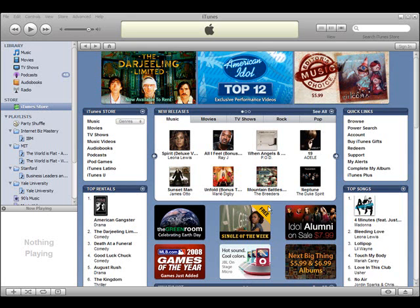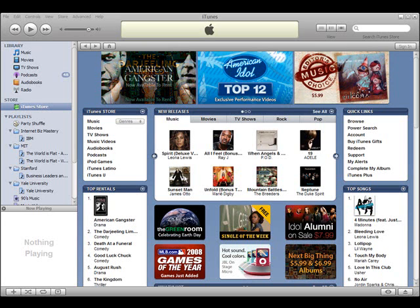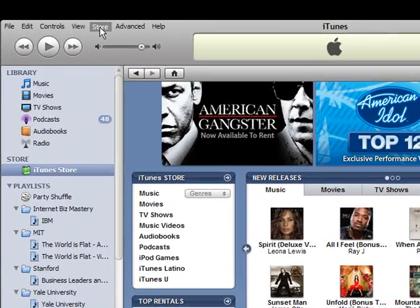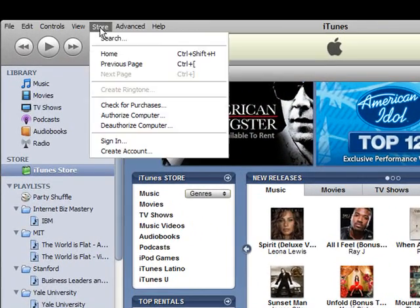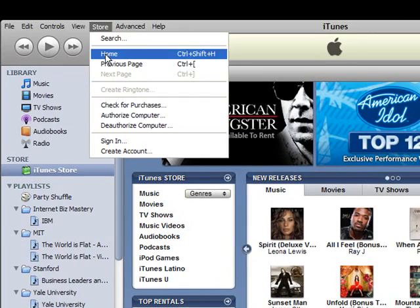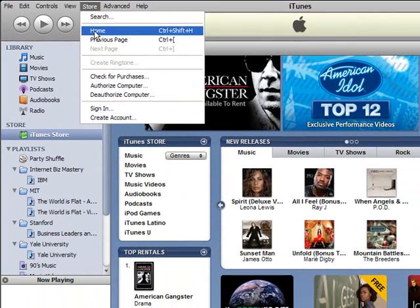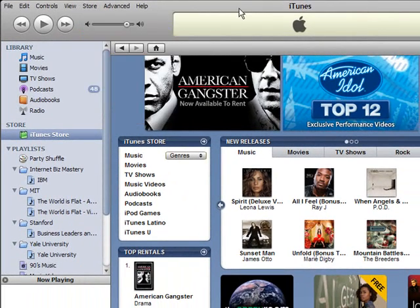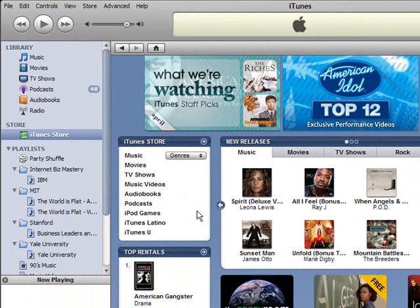Okay, so let's get started. This is the store section of iTunes. I assume everyone already has iTunes. If you don't, you can always go to Apple.com and download it. It's of course free. To get to the iTunes store, you just go up here to store and go to the home page. I'm already here, so I'm not going to do that.